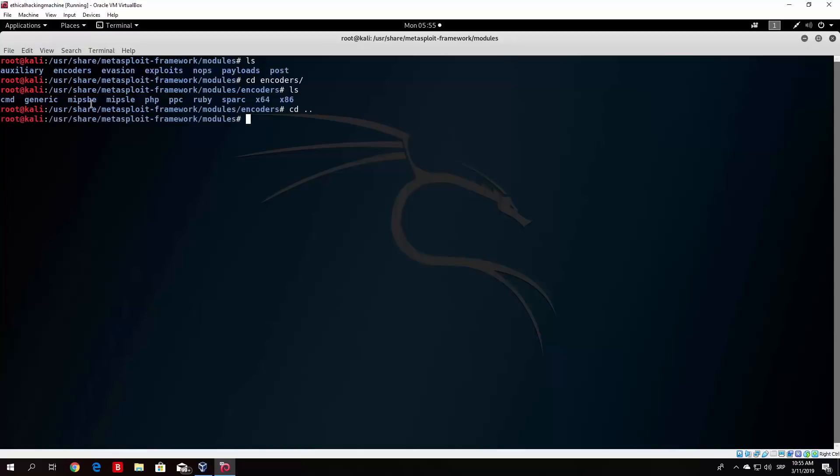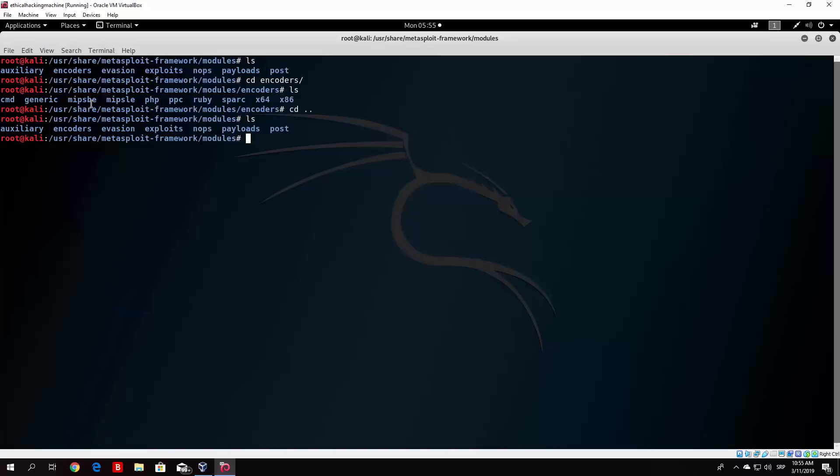That would be about it for the encoders. The post is basically some of the tools or programs that you will use after you exploit the target. For example, you send a meterpreter reverse shell. You can upload from the meterpreter other post-exploitation programs that you can use to gather passwords, or basically any other information gathering. You can gather cookies from certain browsers.